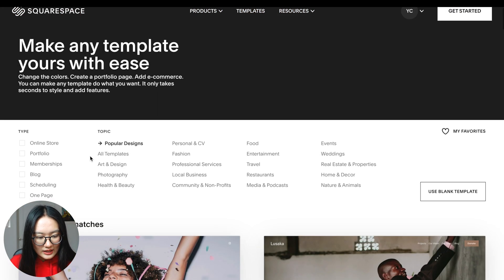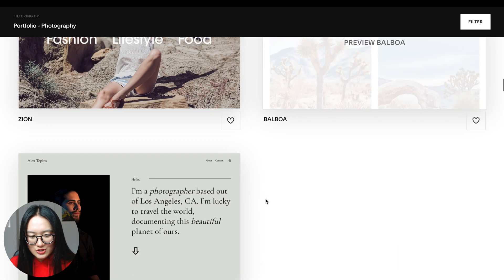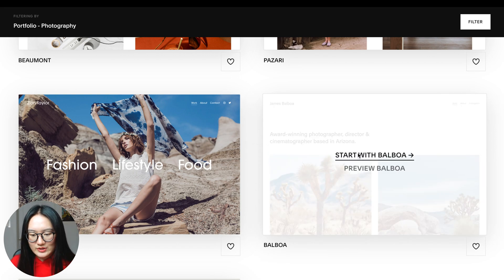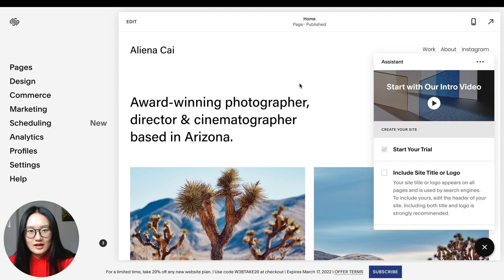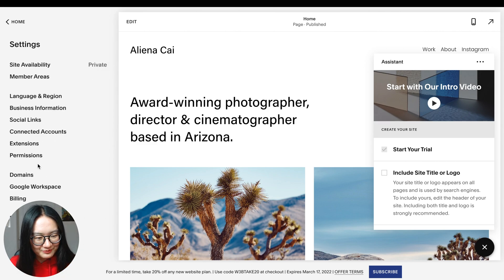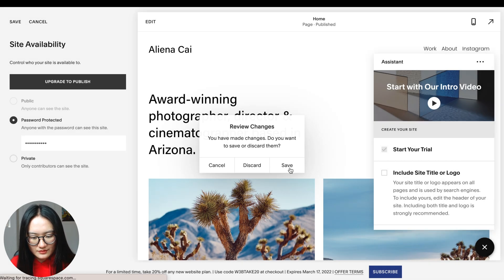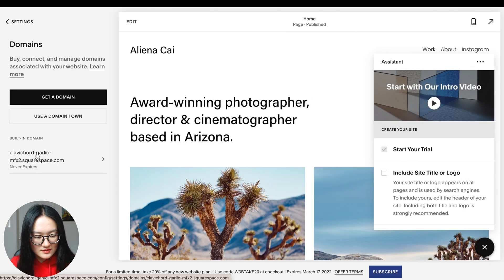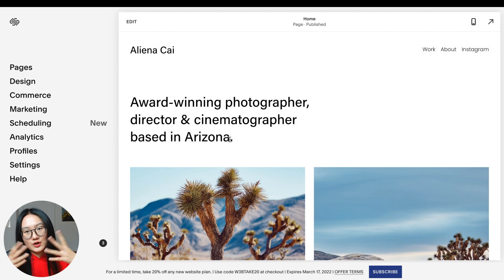It will ask you to choose a template — click 'Portfolio' on the top left, then go to Photography. Scroll down and choose a very simple template that resembles your design style. I'm going to go with Spellboa. Change the site title to your name and continue. Before designing anything, I suggest doing the following settings to preview your website without signing up. Go to Settings, then Site Availability, set it to Password Protected, click Upgrade to Publish, go back to Settings, then Domains, and change the site ID to your name.